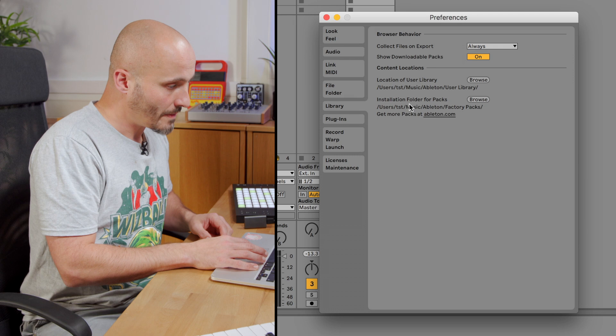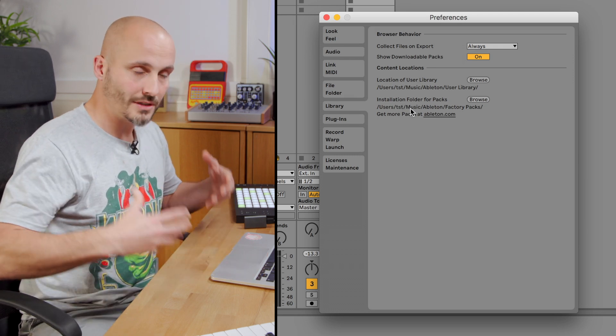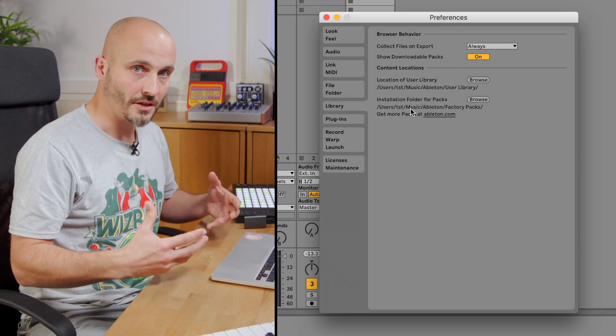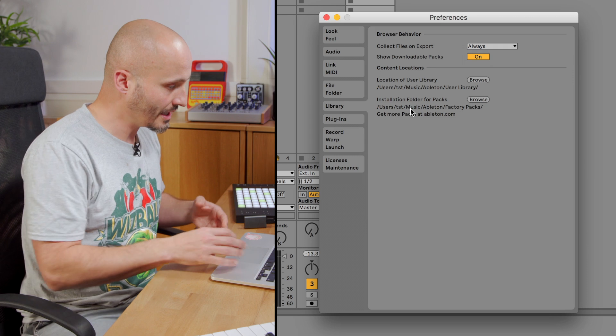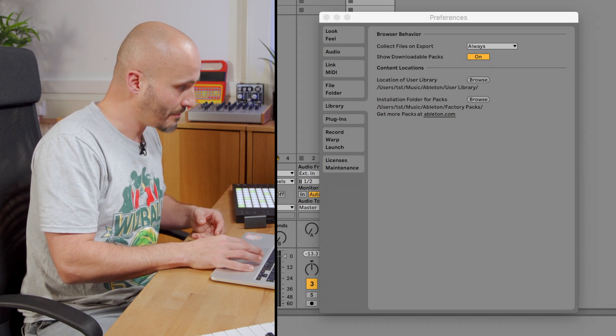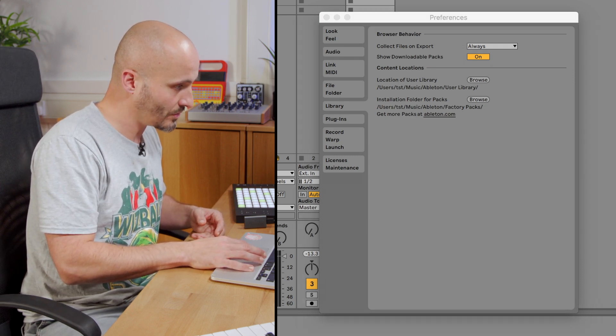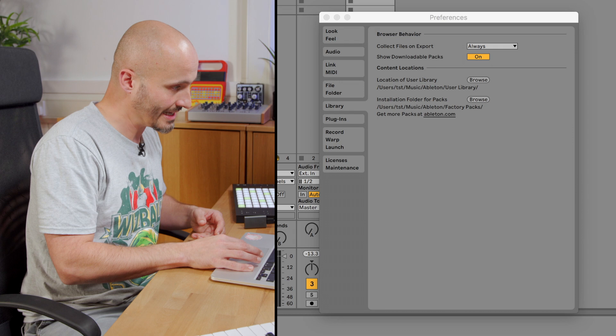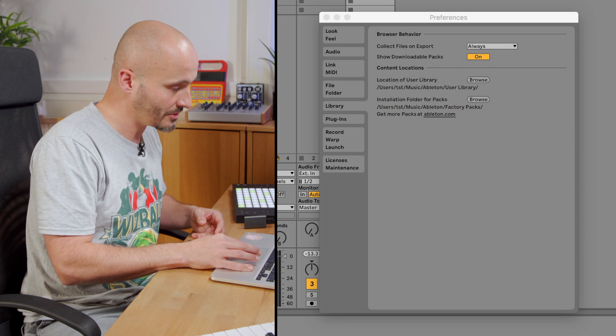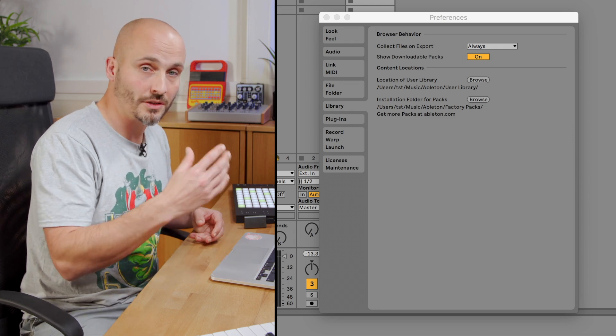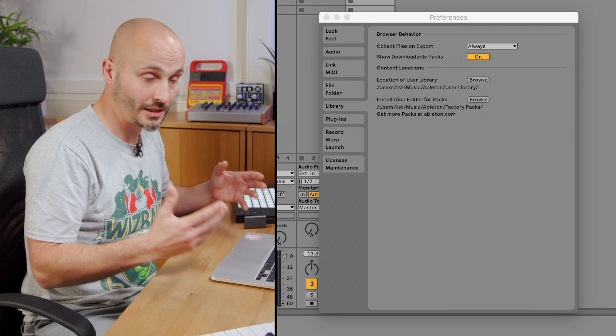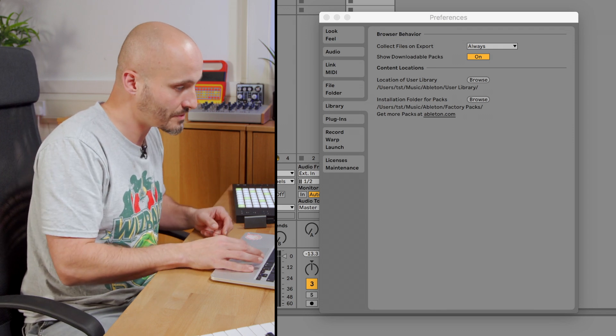The folder packs is where the additional library content goes. You can either do this from the packs section, and if you haven't got all the packs, you can add them by downloading and directing the browser, or you can download them from the Ableton Live website when you're logged into your account.